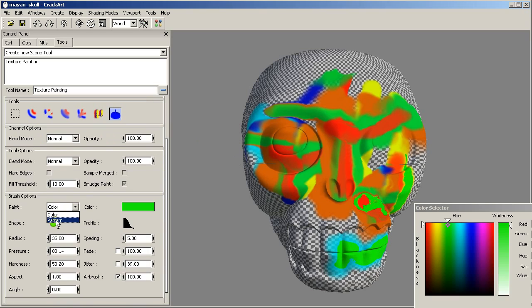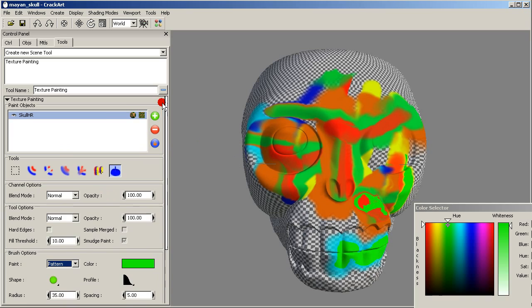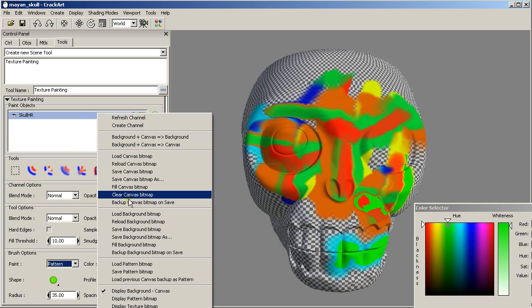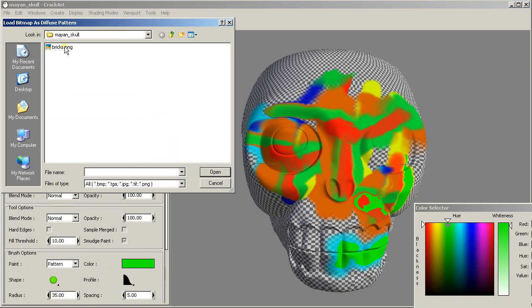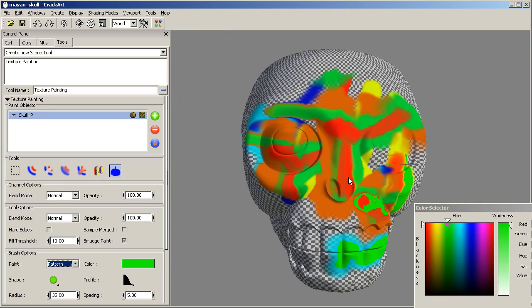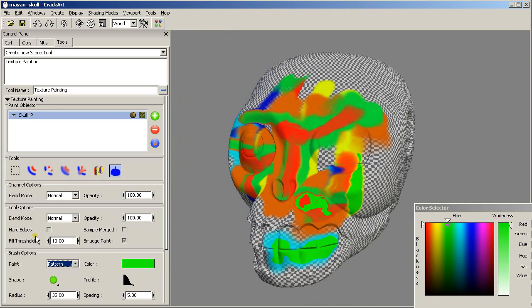We can use also a pattern to paint. This is a bitmap that we load in our object. So I am going to load this bricks texture, this bricks bitmap. And now we can use it to paint.